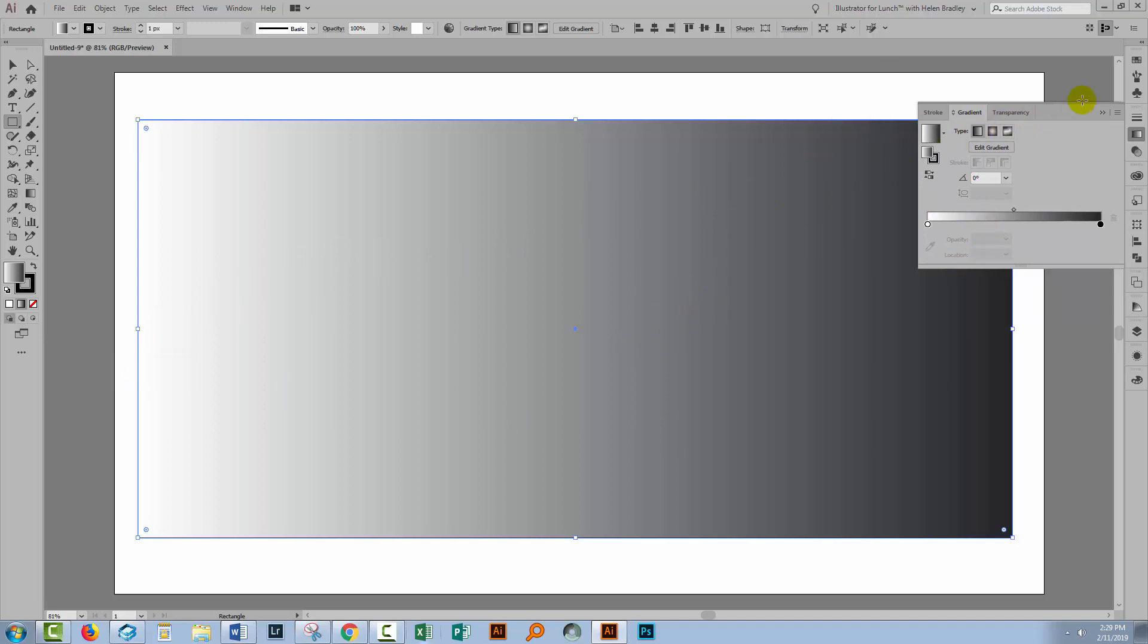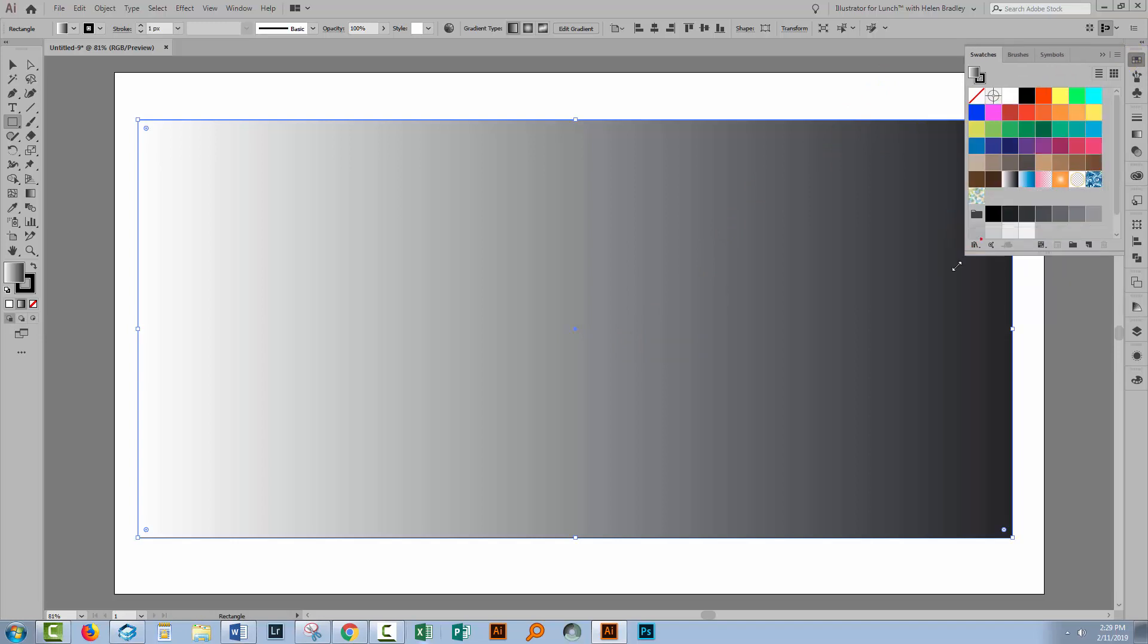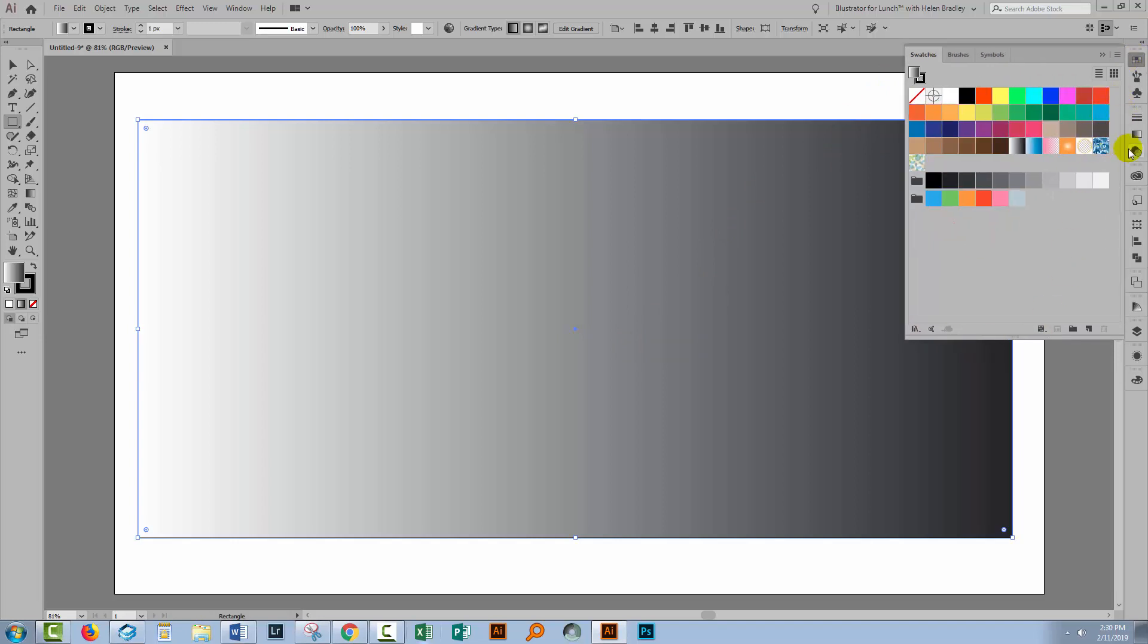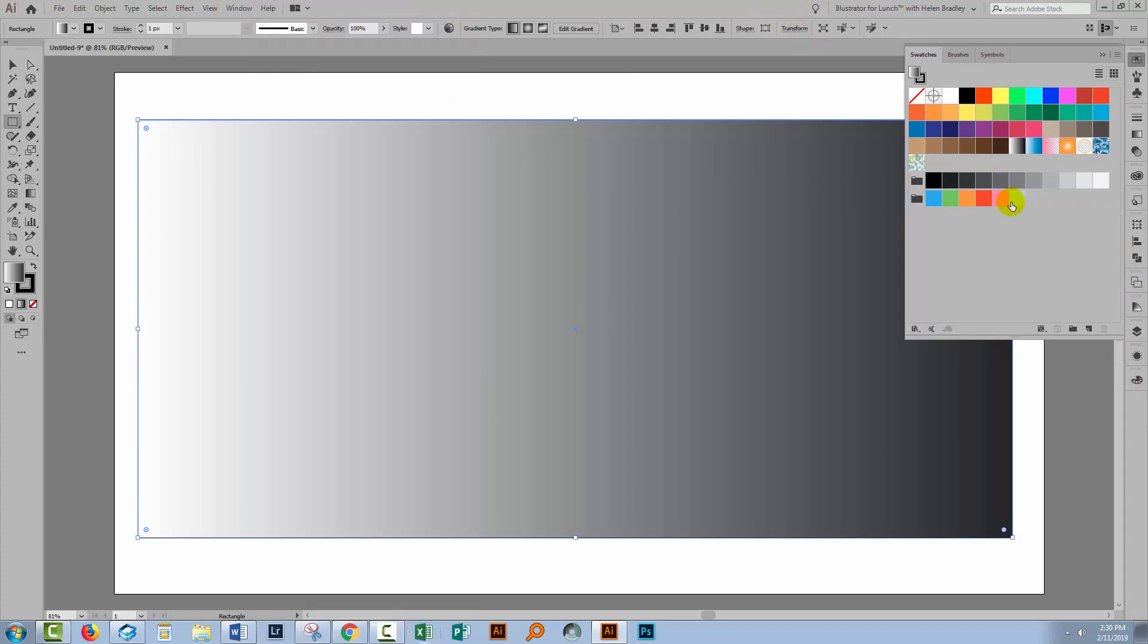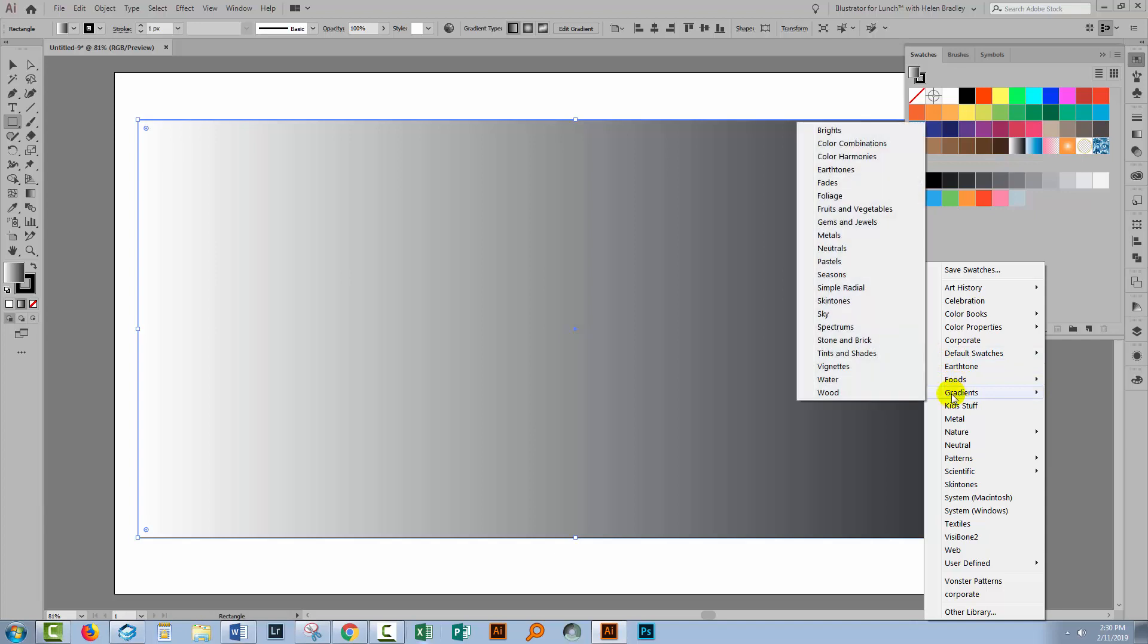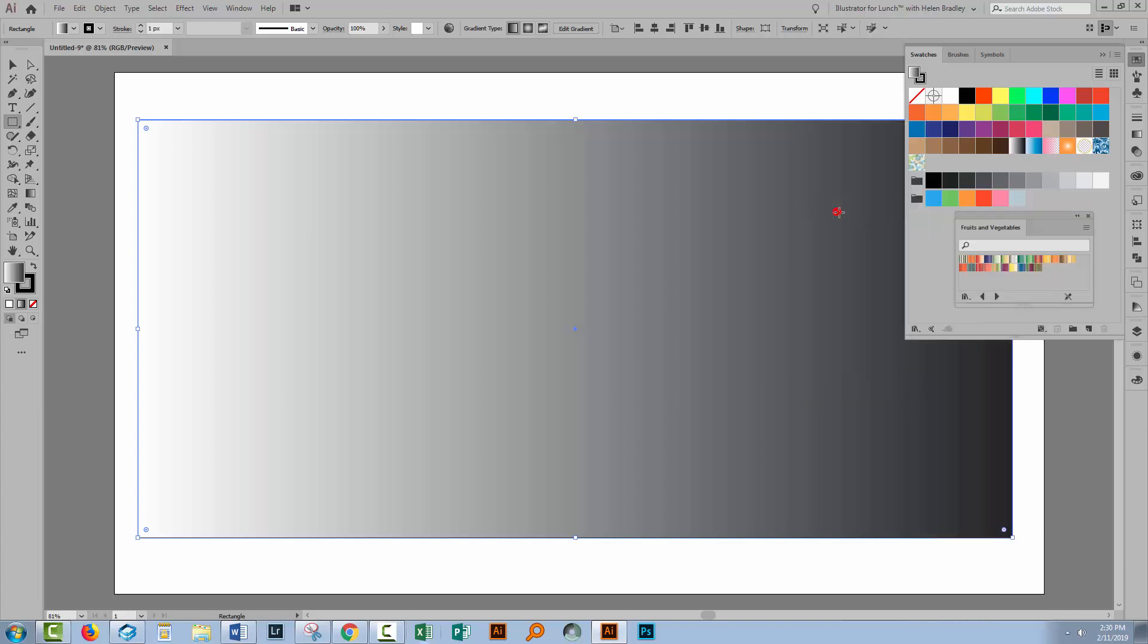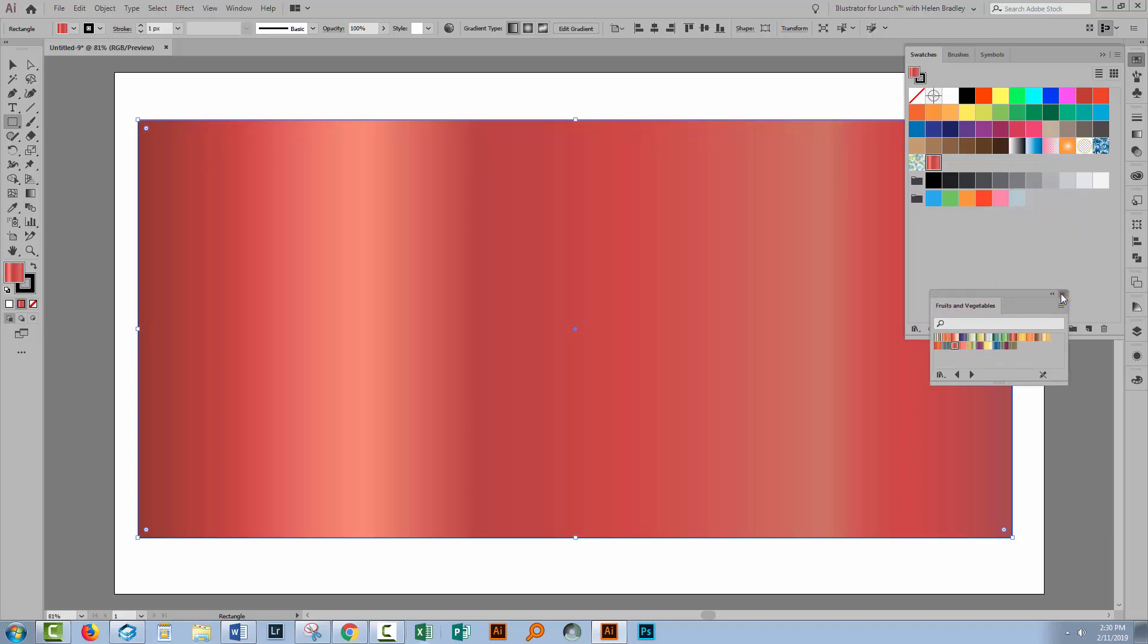Now if you want to find additional gradients in Illustrator, go to the swatches panel. If you can't see your swatches panel in the list down the right of the screen, go to window and then swatches. Down here in the bottom of the swatches panel is a swatch libraries menu. Click it to open it and go to gradients where you can access a whole series of gradients. Now I'm going to choose fruits and vegetables. This gives me access to a whole series of gradients that have been pre-created and shipped with Illustrator. Now I'm just going to grab one of these and we'll work with it.